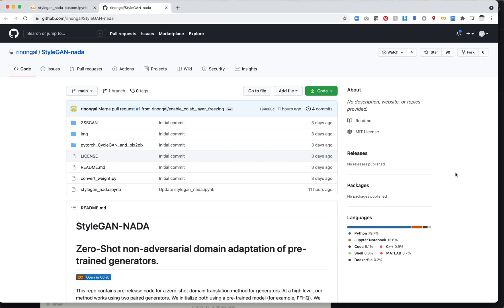A few days ago, the makers of StyleClip released a new version, or I guess a completely different version called StyleGAN-NADA. The NADA stands for the fact that you don't need any data in order to essentially optimize or retrain a model.